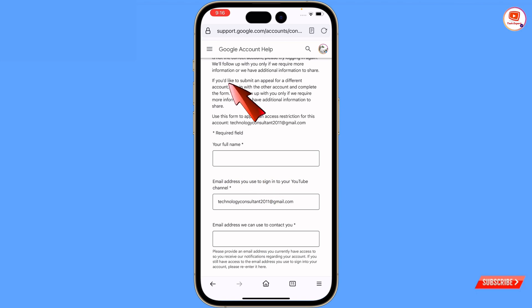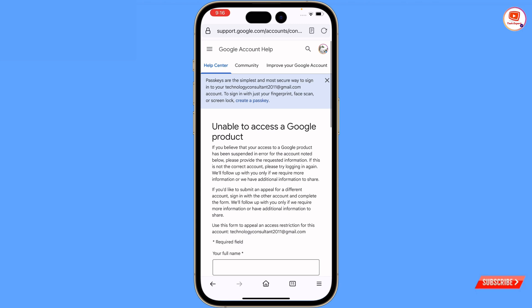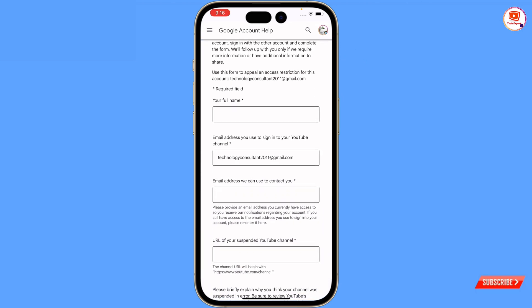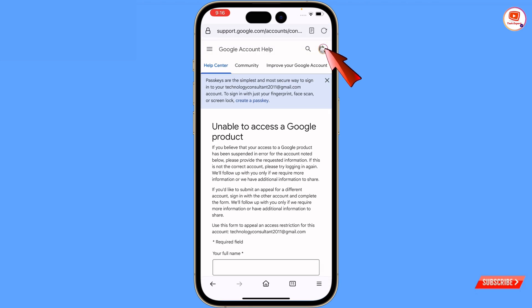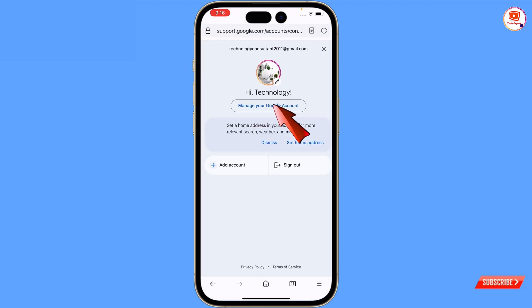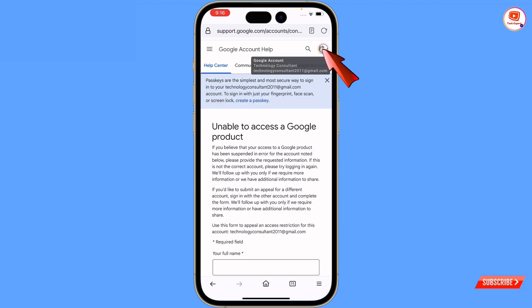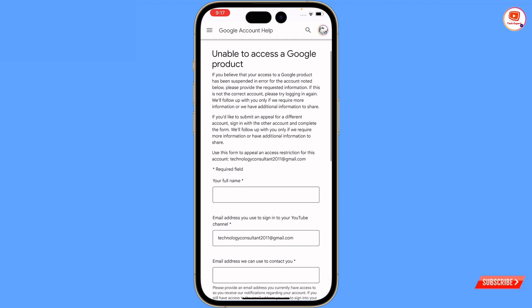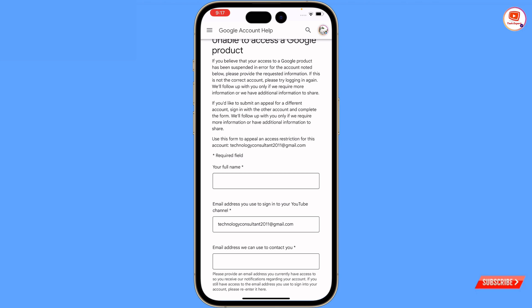Step by step we'll guide you to fill up this form. Make sure to write down each and everything according to guidelines. Make sure to sign in with the same Gmail account where your channel was terminated. Tap on the profile icon, then you can add your account where your channel was. Once you sign in with the same Gmail account where your YouTube channel was, scroll down and we'll show you how to fill up this form.